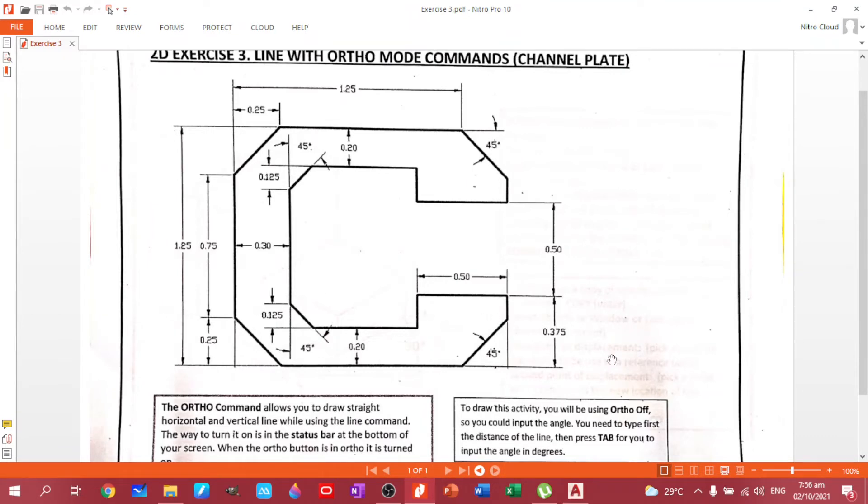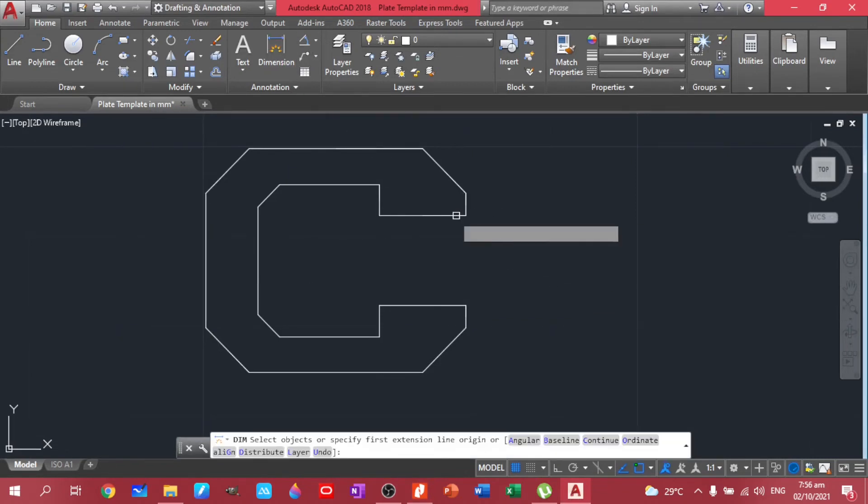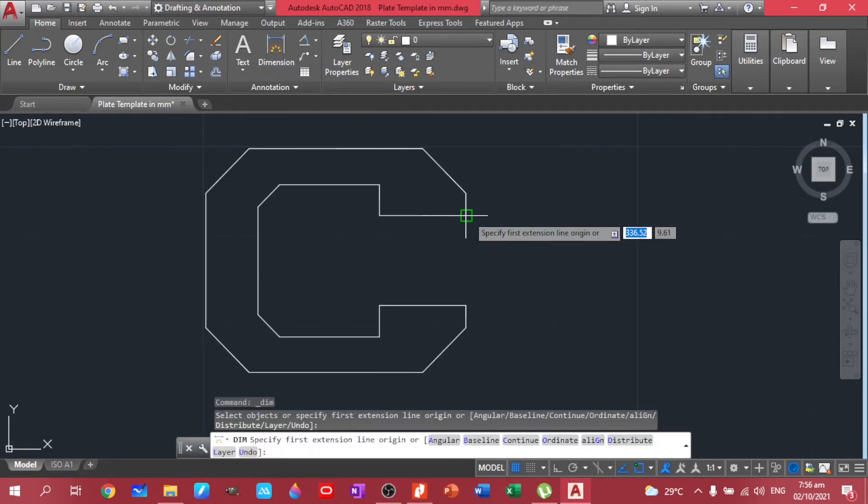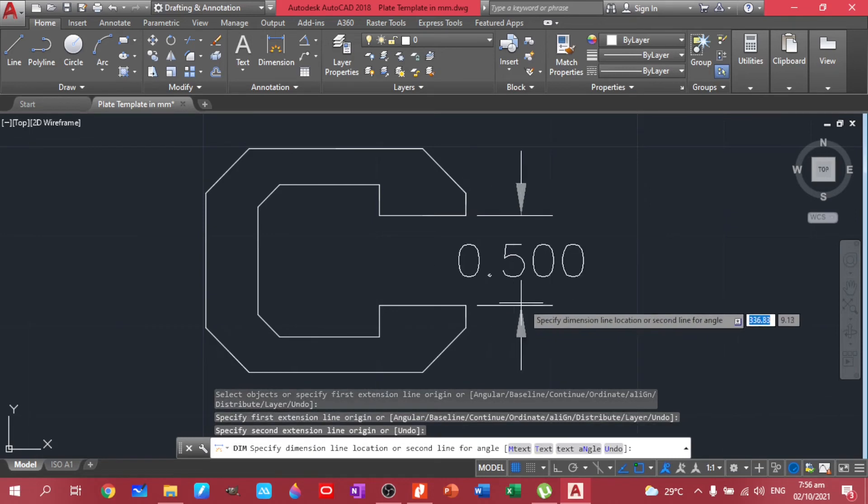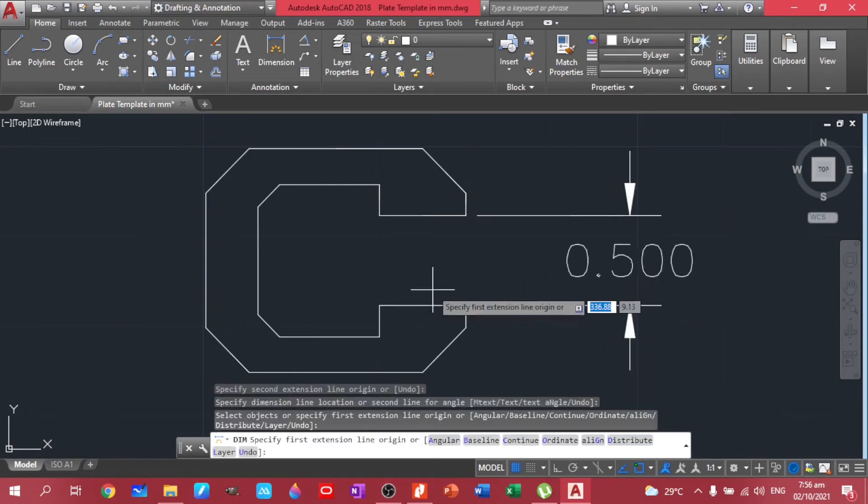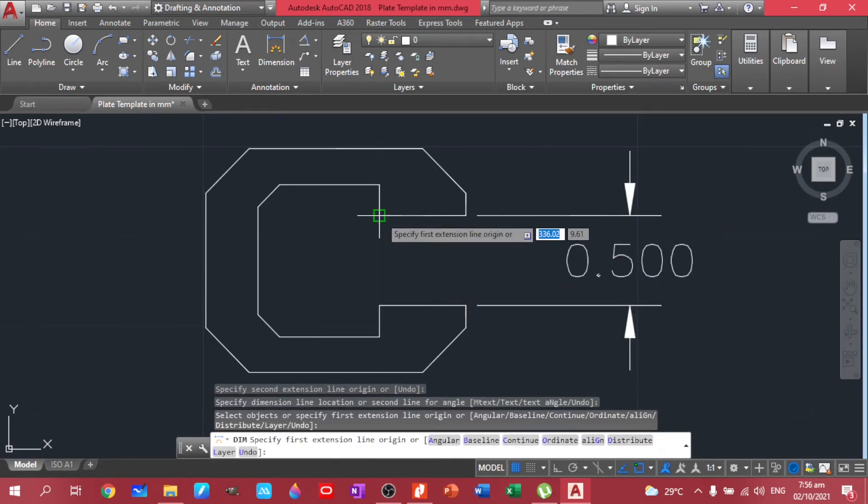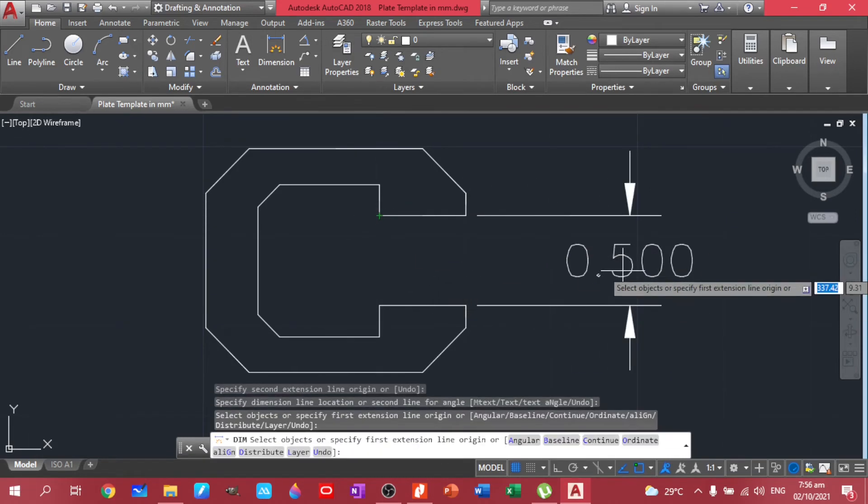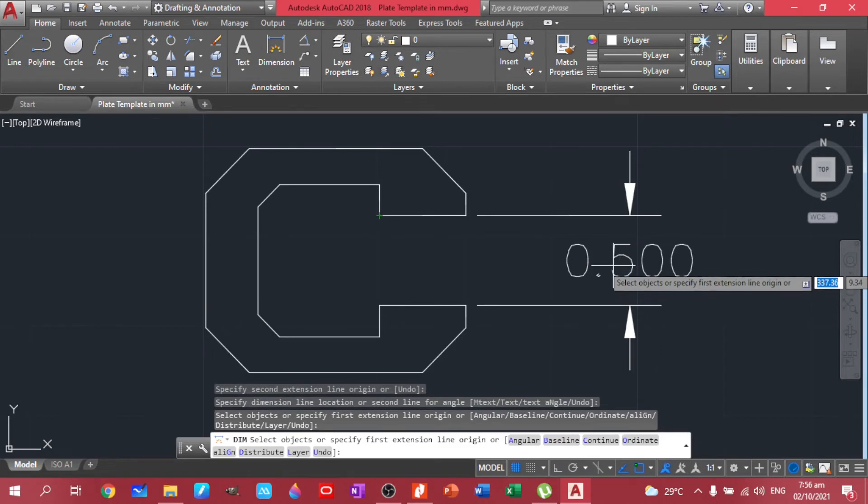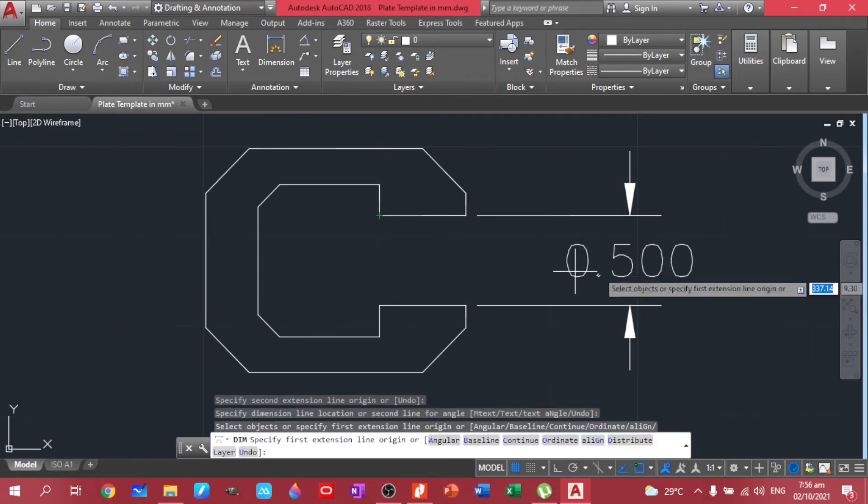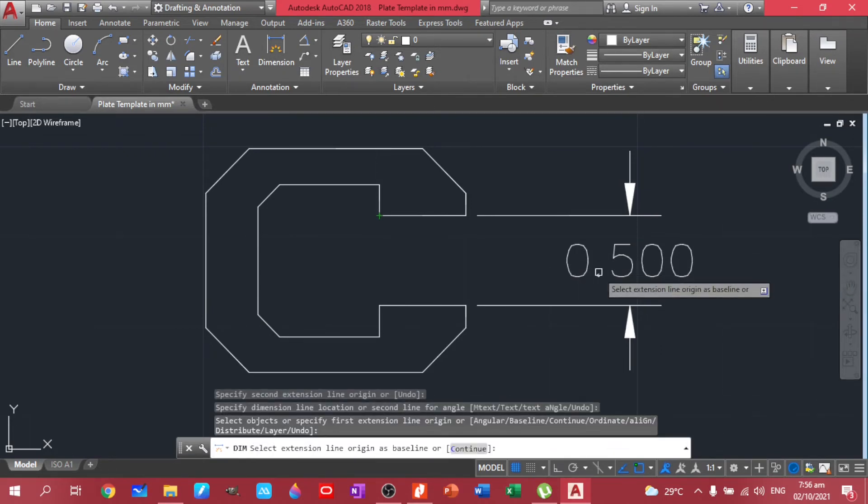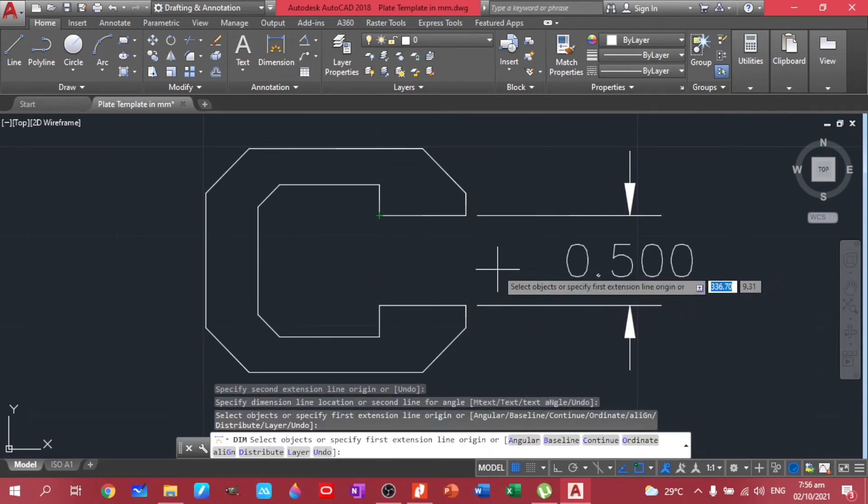So let's put the dimensions first if we are correct. Okay, we have 50. Our dimensions too big. We can adjust this one through our dim style.